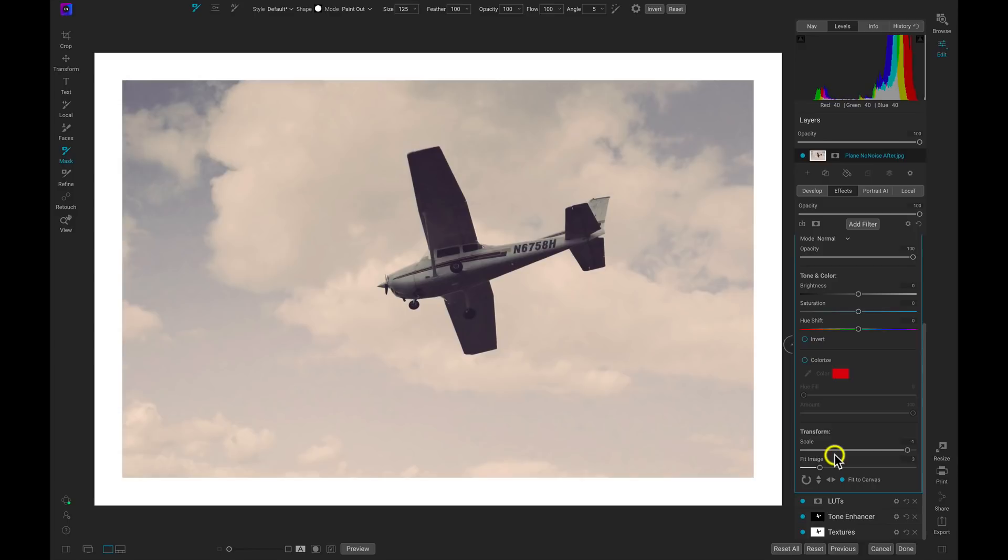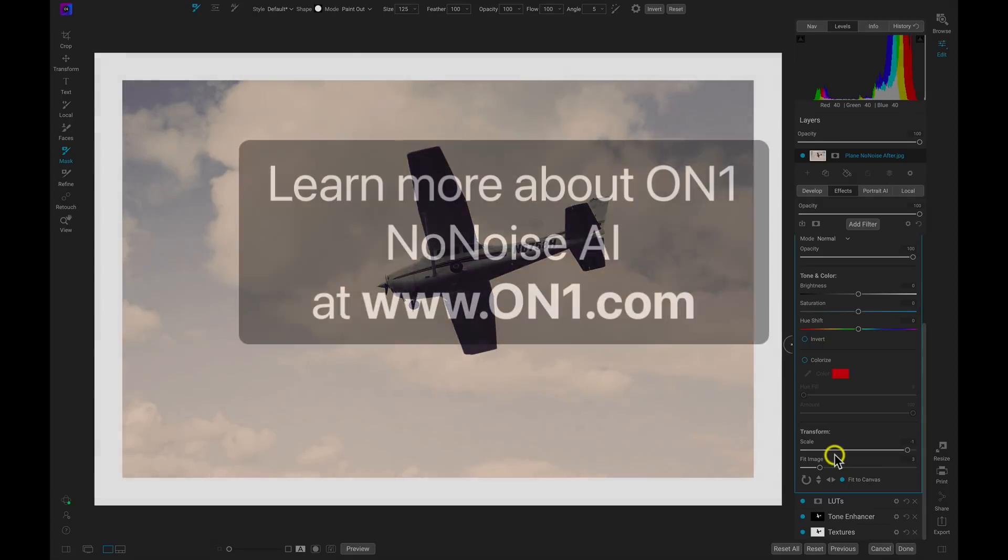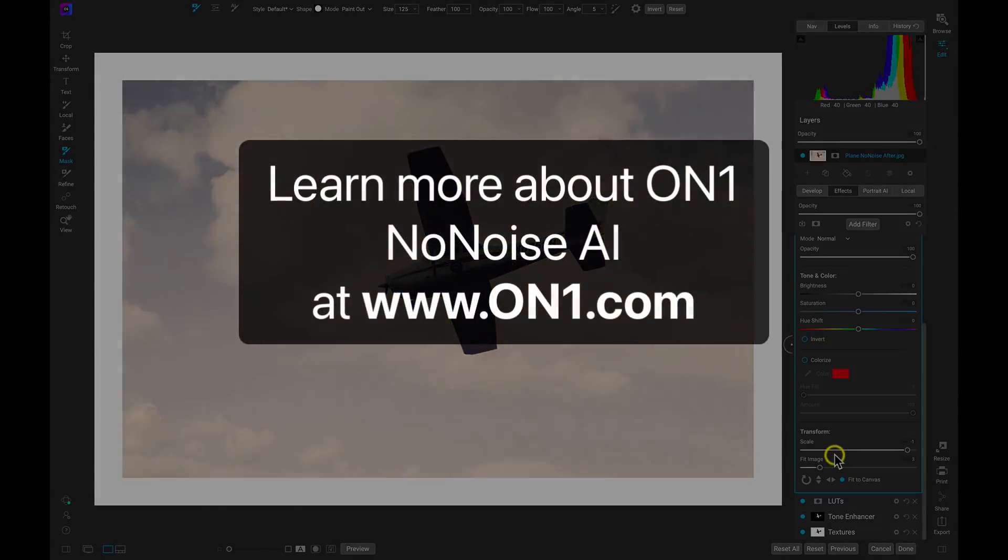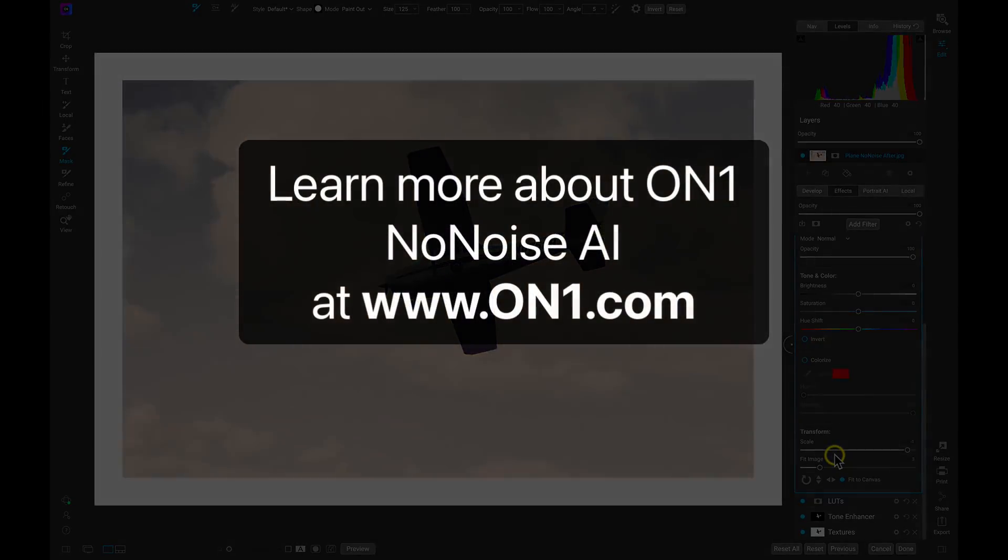So that's how to use On1 No Noise AI to remove all of the noise in an image taken with a high ISO and then bring it to life using the powerful effects engine inside of Photo Raw. If you want to learn more about On1 No Noise AI or other On1 editing products head over to our website at www.on1.com